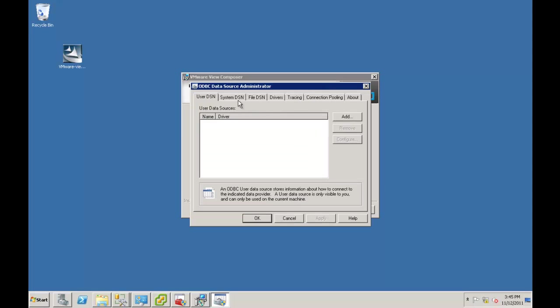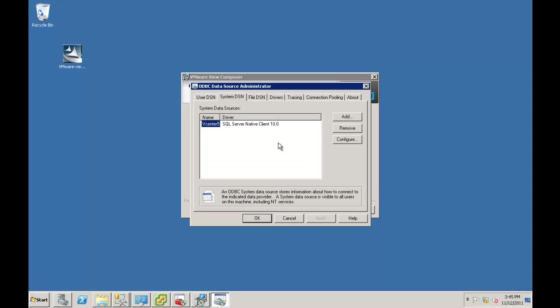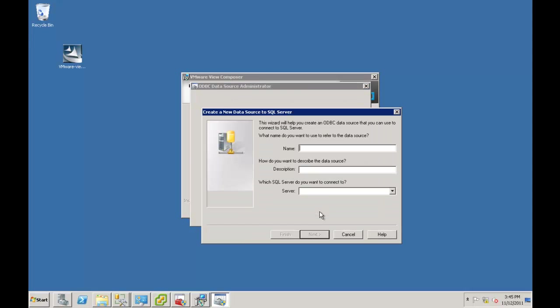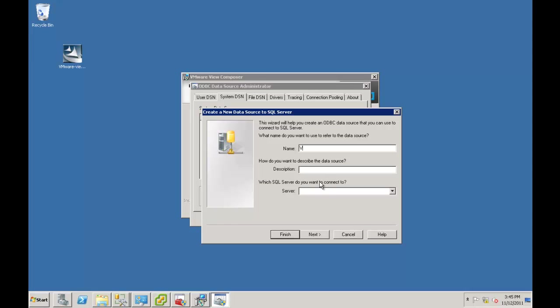So in this case, we want to go SystemDSN. Add SQL Server. The name is going to be View Composer 5. That's the name of the database.